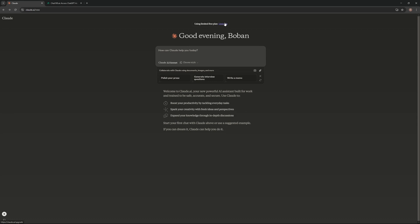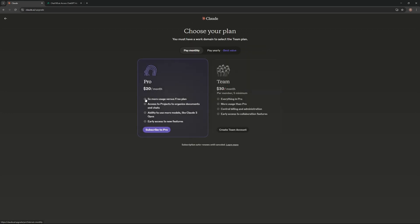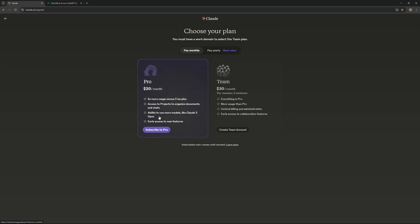If you go on the website, go into the upgrade page, you can see there's a Pro and a Team version. In theory, your usage is limited and you have to pay $20 a month to have five times the usage, have access to projects and organization, ability to use more models. Also, you get early access to new features.